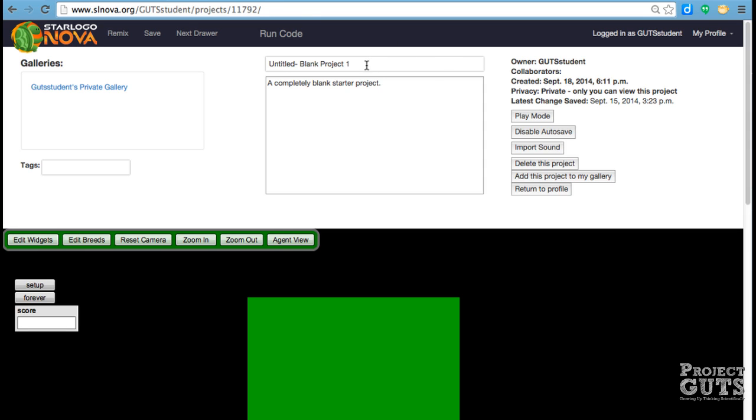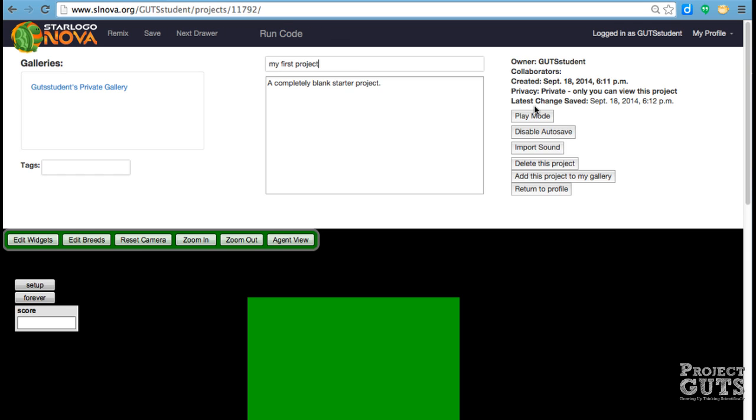And there's some information here, so it's in our private gallery, and we can put a name to it. And here's an owner. We don't have collaborators yet, and some information there about it. And these are some of the default things that will happen. And this is where you can add this project to my gallery.